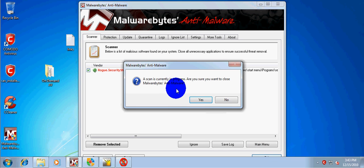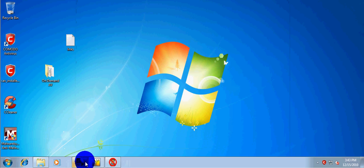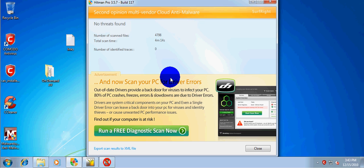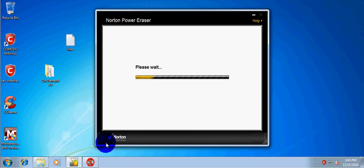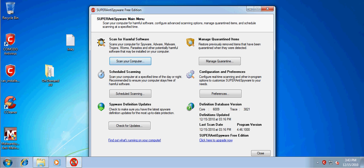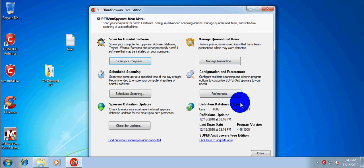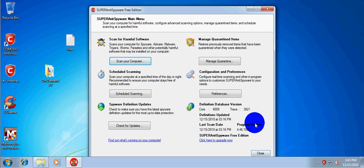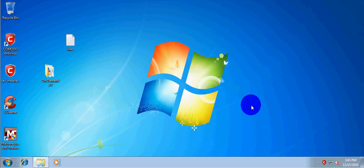Malwarebytes: nothing. Hitman Pro: nothing. Norton Power Eraser: nothing. Super Anti-Spyware: nothing. There's just nothing there. So Komodo caught all of the viruses — they just caught all of the viruses.